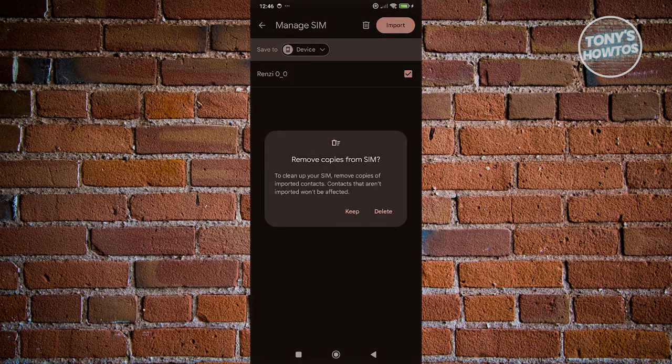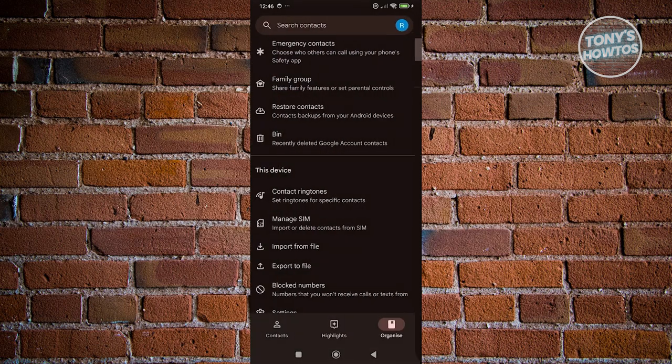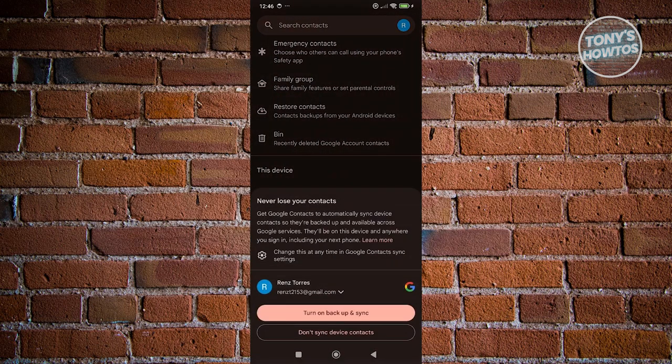And in this case, remove copies from your SIM. So if you want to remove the copies from your SIM, you could go ahead and click on delete. Or if you want to keep them, just click on keep. Let's go and click on delete here. And we only want to save this into our device.